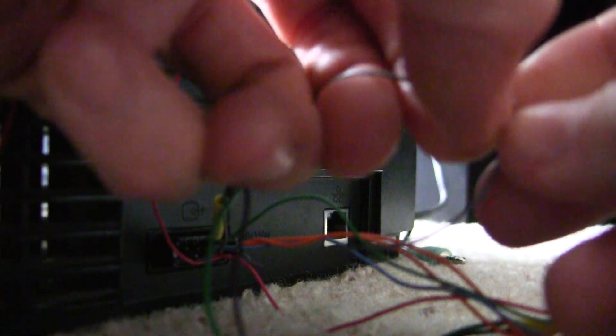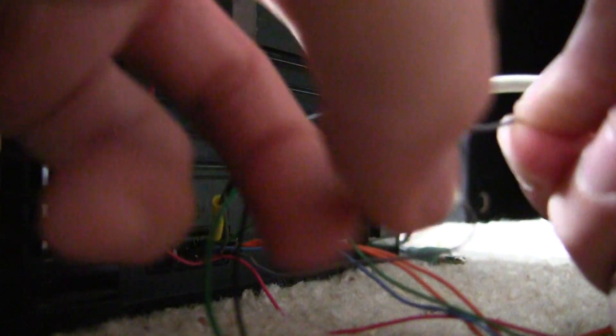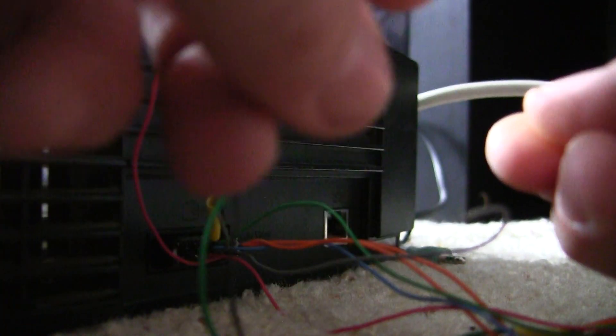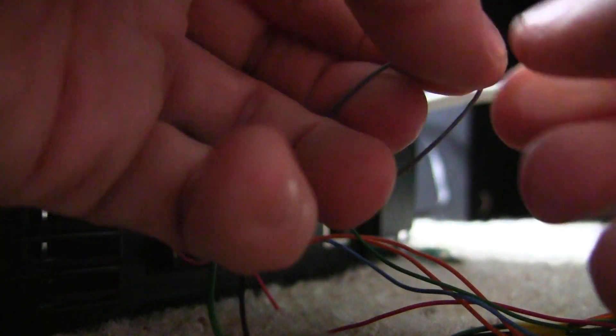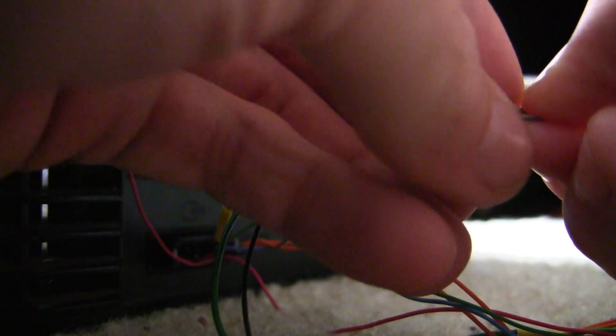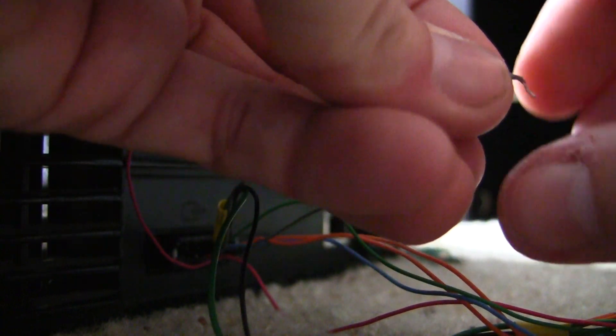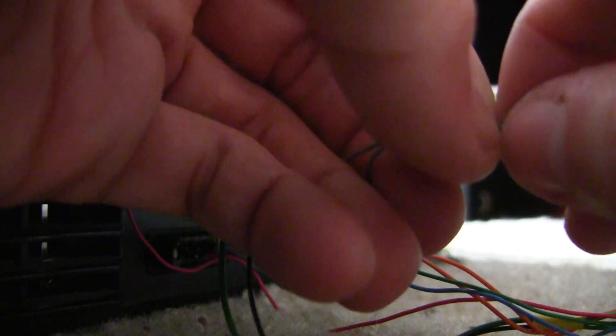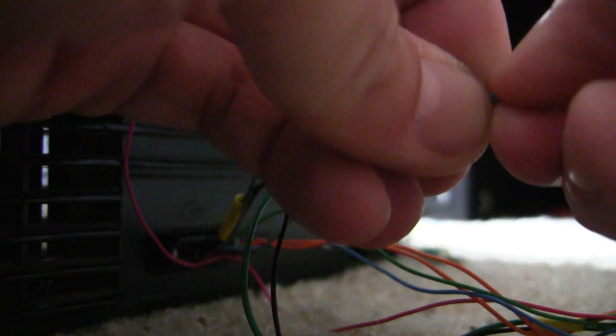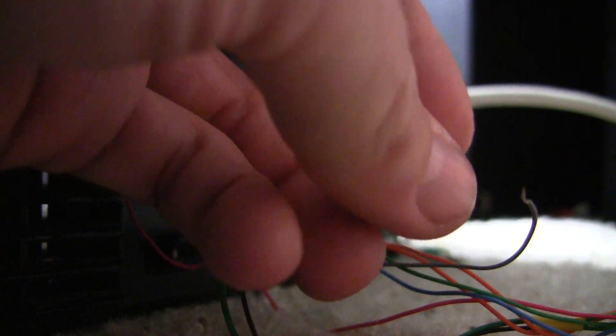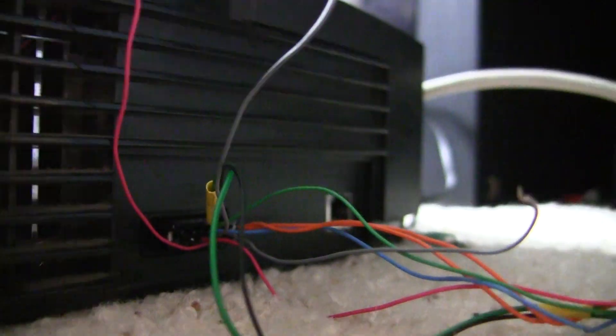So when they're all shorted together, it's RGB at 15k. And when two of them are shorted together and one pair is open, it'll do VGA. I got these leads so darn short. There we go, I think I got it. No.